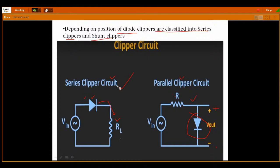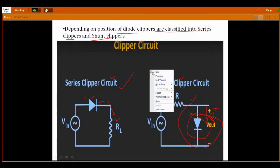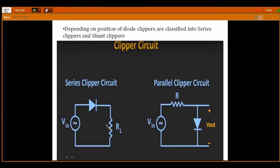Observe the difference between these two: in series clippers, the diode is connected in series with your resistance, and output is collected across the load. In a parallel clipper circuit, the diode is in parallel to the load RL connected at the output side — and across the load only, we are going to collect the output. If output is collected across the diode, that circuit is called a parallel clipper circuit.